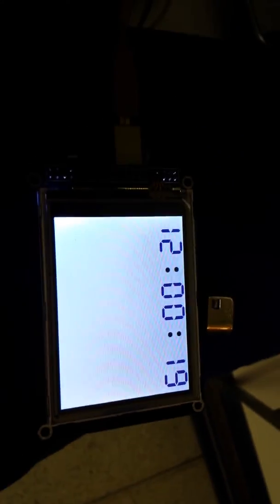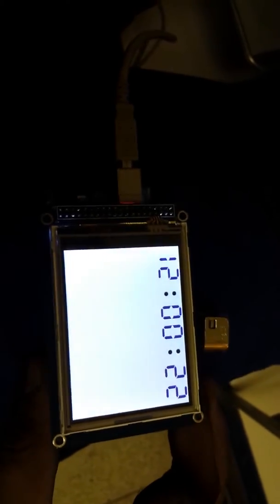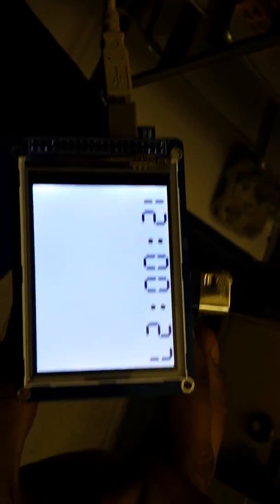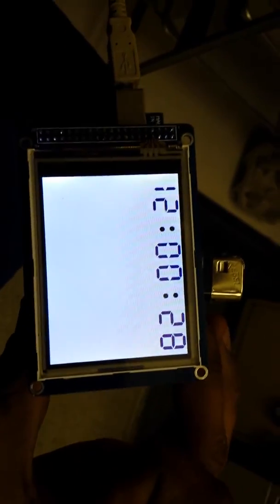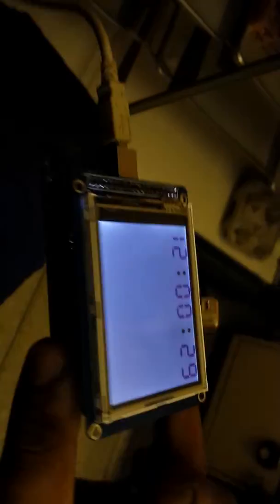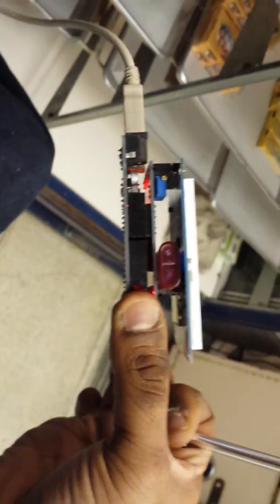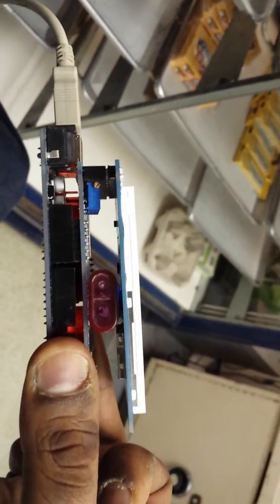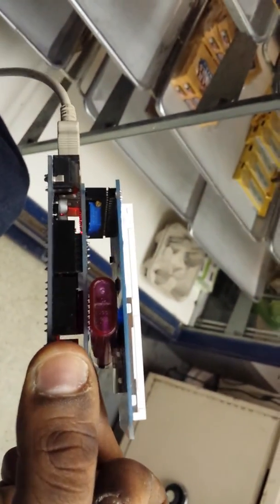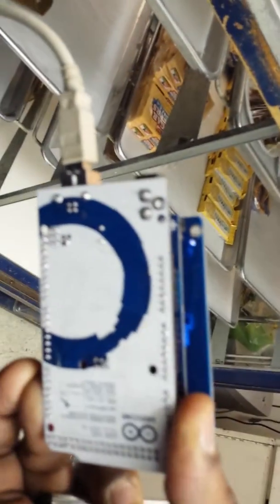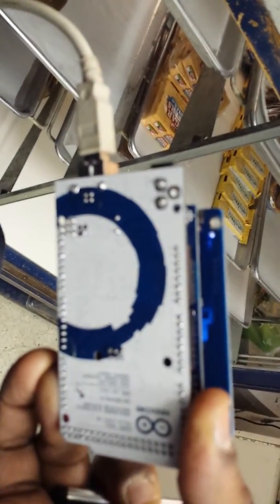This is the test with the smart 3.5 inch or 3.2 inch touch LCD shield. As you can see, it has the SD card reader connected to Arduino Mega.